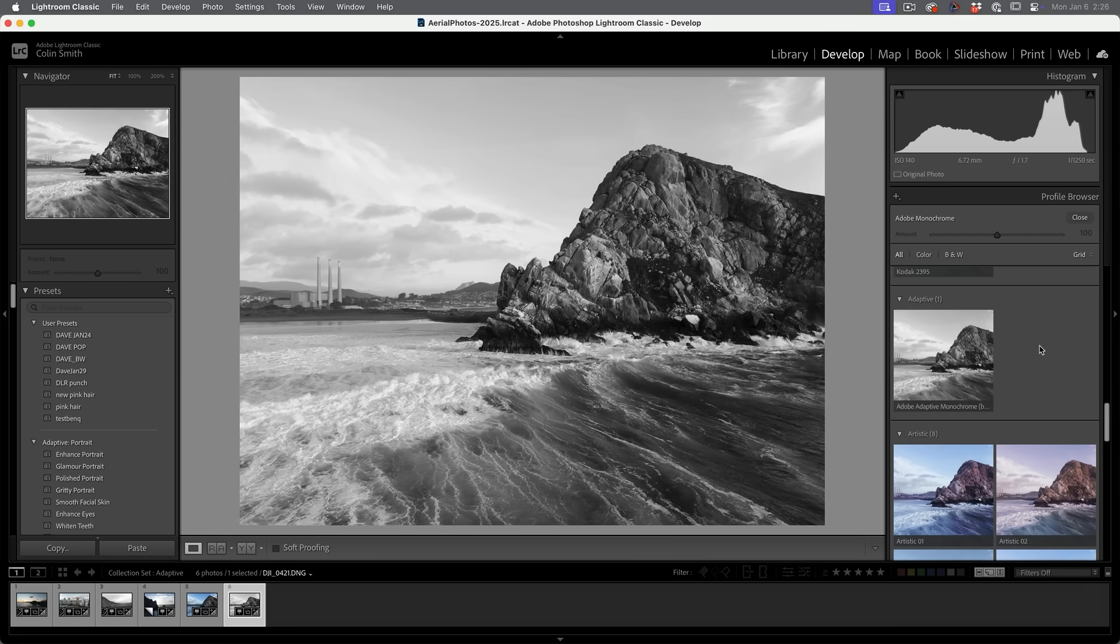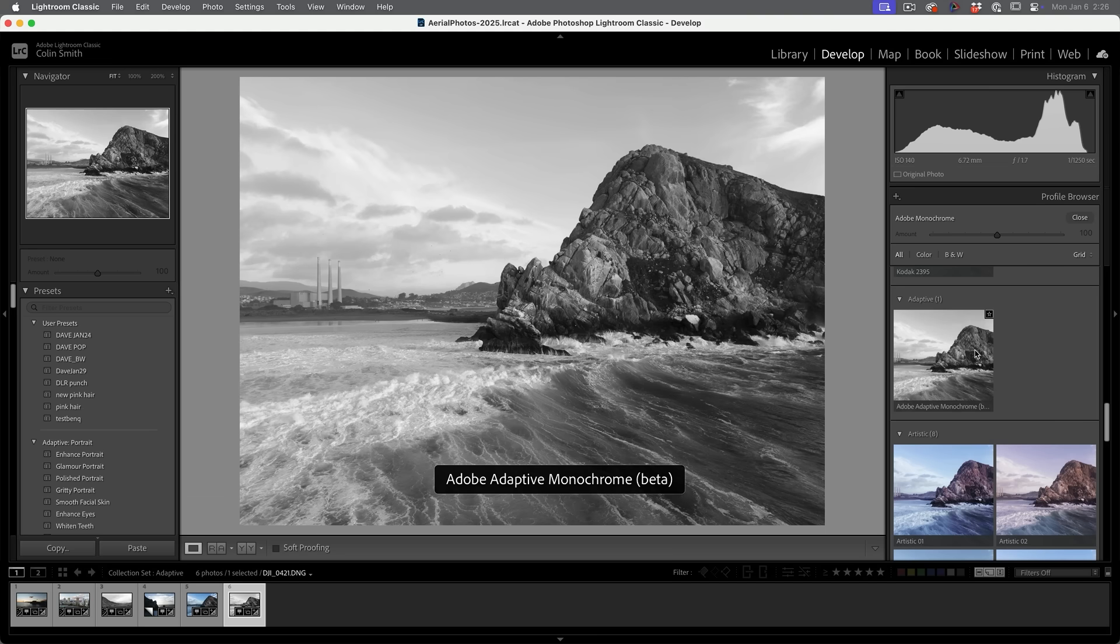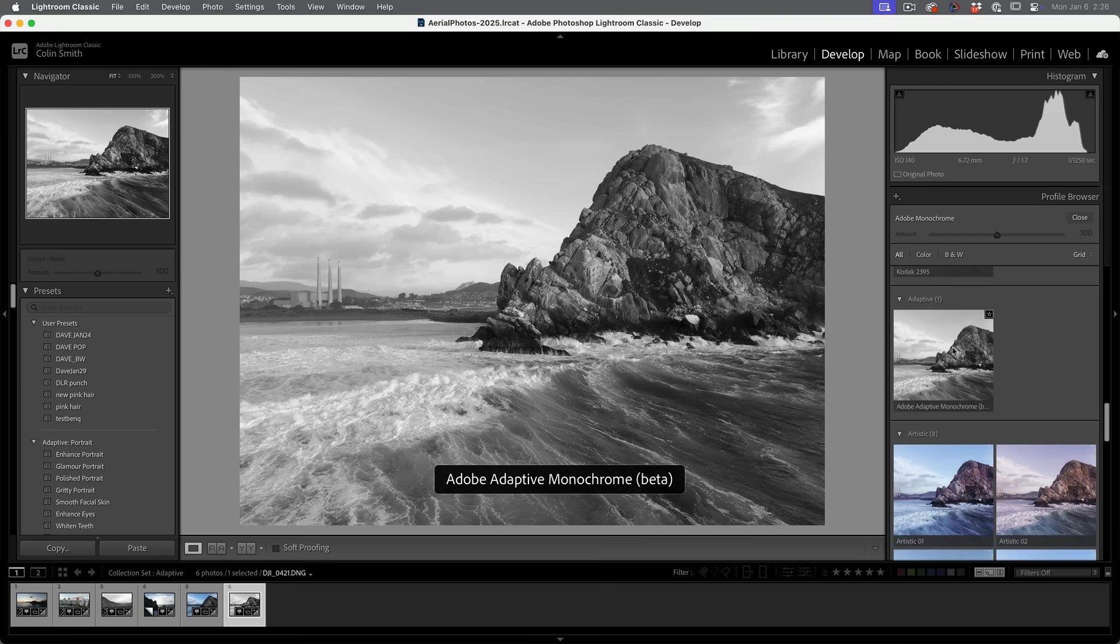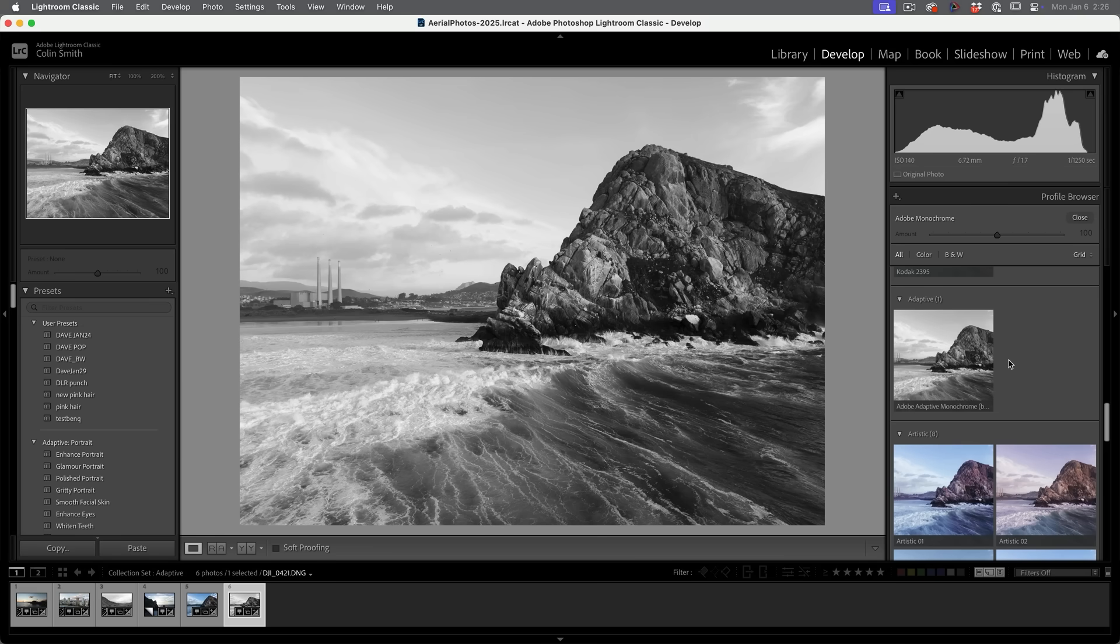I'm going to roll away back on. Let's look at some of the areas, some of the detail here, some of the detail in the water, maybe the sky, the rocks. Notice as I go over that adaptive, it creates a better profile based on that photo.